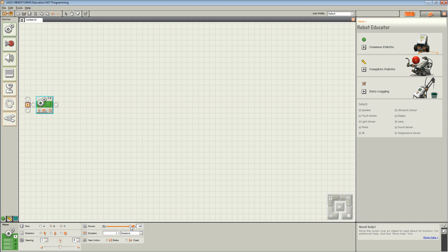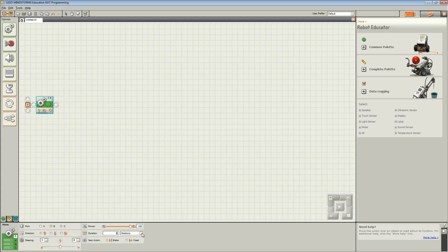Set power to 100. Enter the number 5 in duration and with the drop down menu select seconds. Ensure that next action is break.